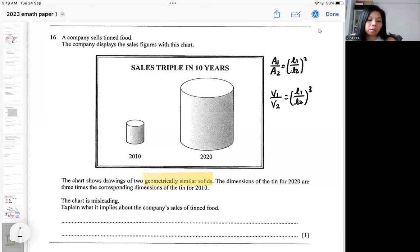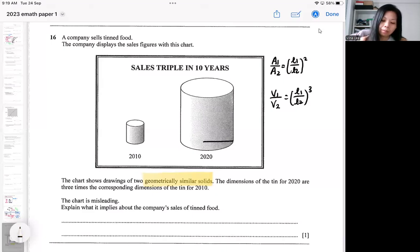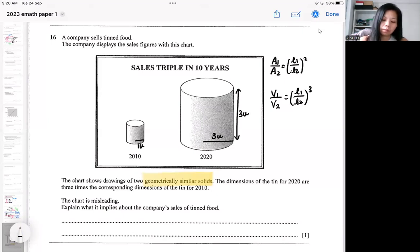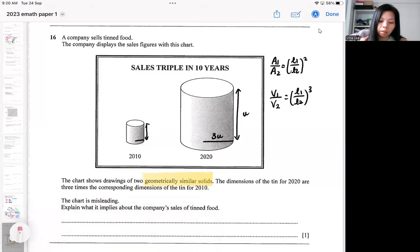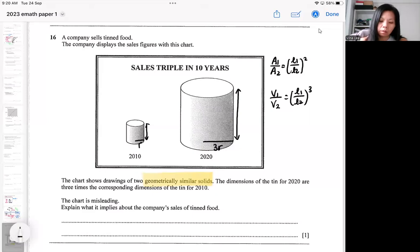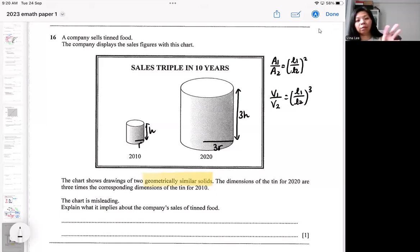So in this question, the dimension for 2020 is three times the dimension of 2010. That means the radius is actually three times of this part, and the height is also three times. So I can put it this way in algebra: if I use the R and H idea, this one is R, this one is 3R, this one is H, and this one is 3H. So when they say it's three times and it's geometrical, it means the radius is three times and the height is also three times.